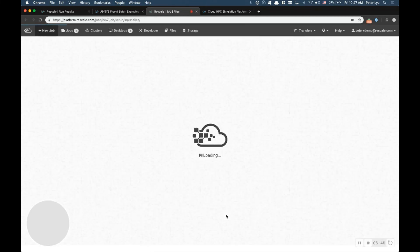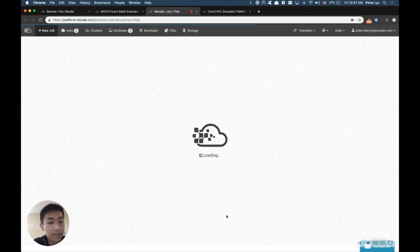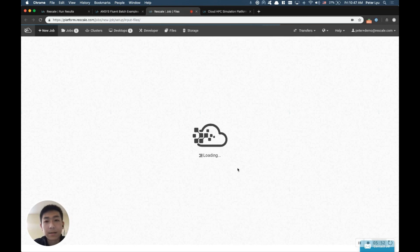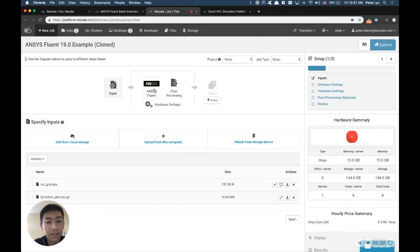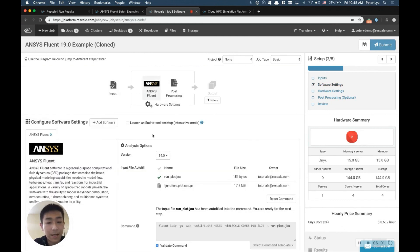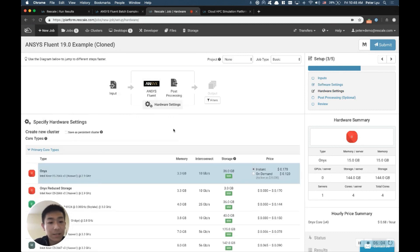So now you see it's showing up under the account now. It's loading into your Rescale account. All right, once this is completed, again, it takes a minute or so, you see everything is now completely set up. So you have the input file ready, you have the software set up, and you have the hardware set up.